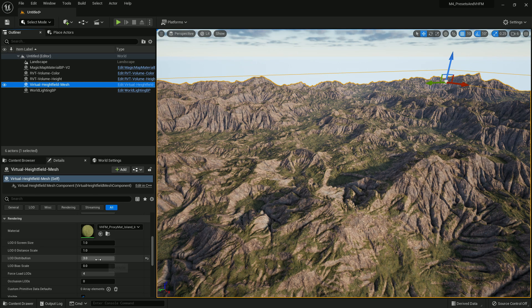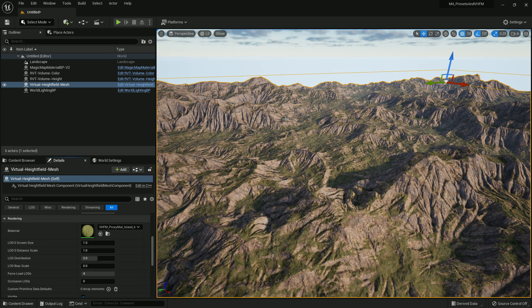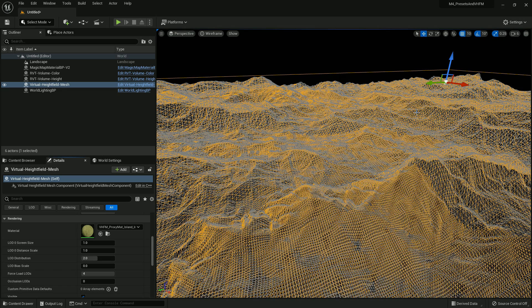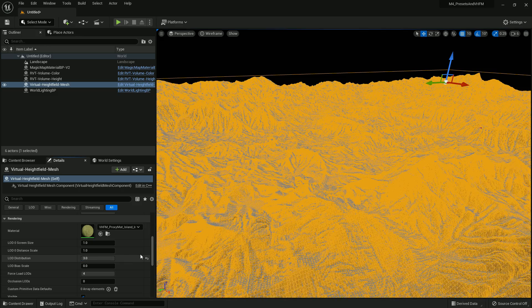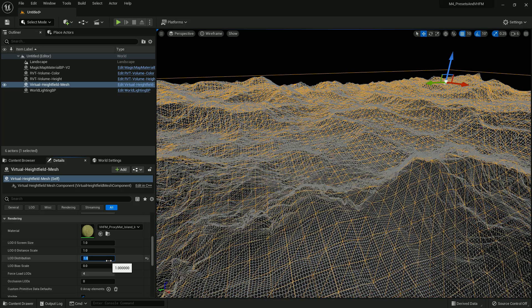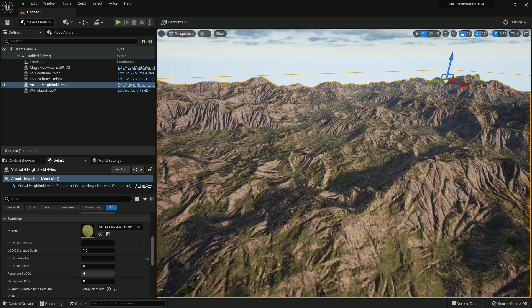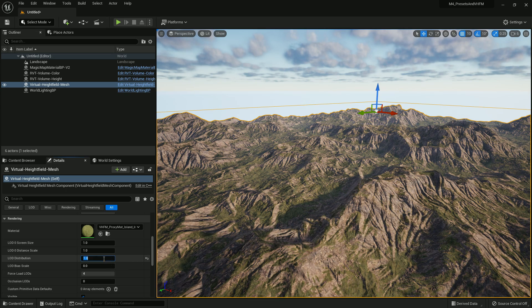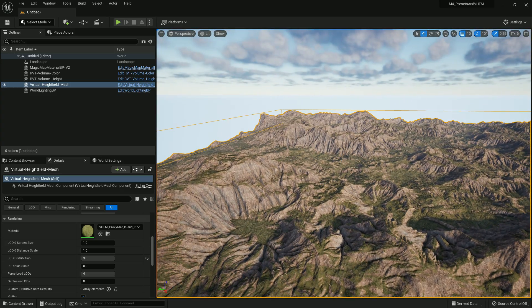Changing LOD Distribution back shows it becomes much less detailed. What this is doing — if you notice the wireframe in the distance — it's basically increasing the polygons in the distance. You can use any value: 2.5, 2, or 1. Setting it to 1 makes it really undetailed but increases performance. We'll take it to 3 and leave it there since this machine can handle it.